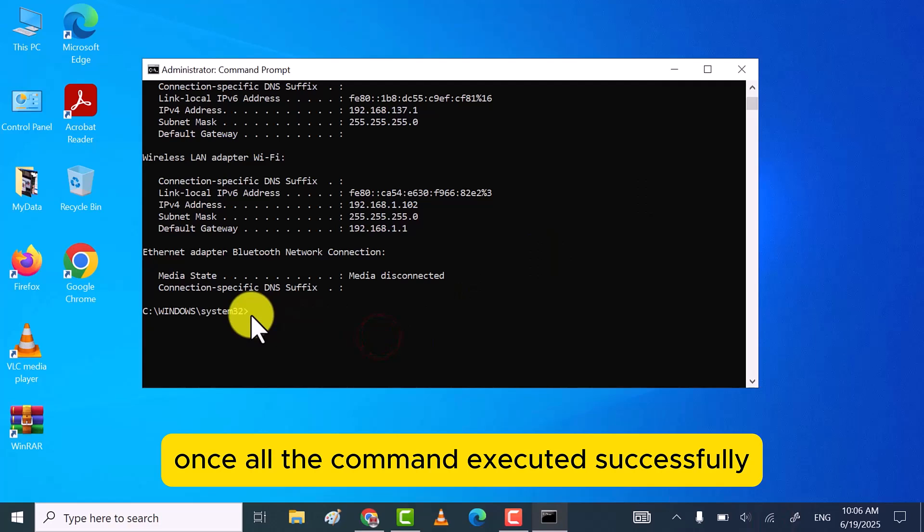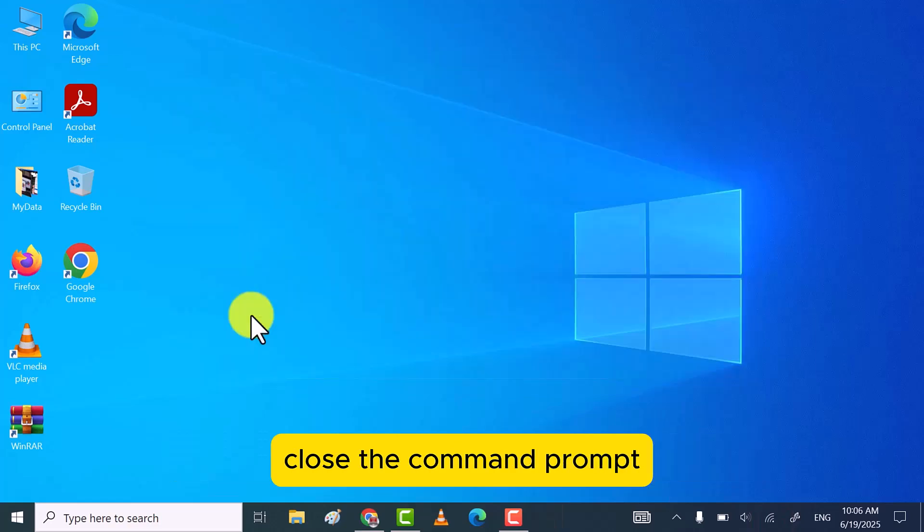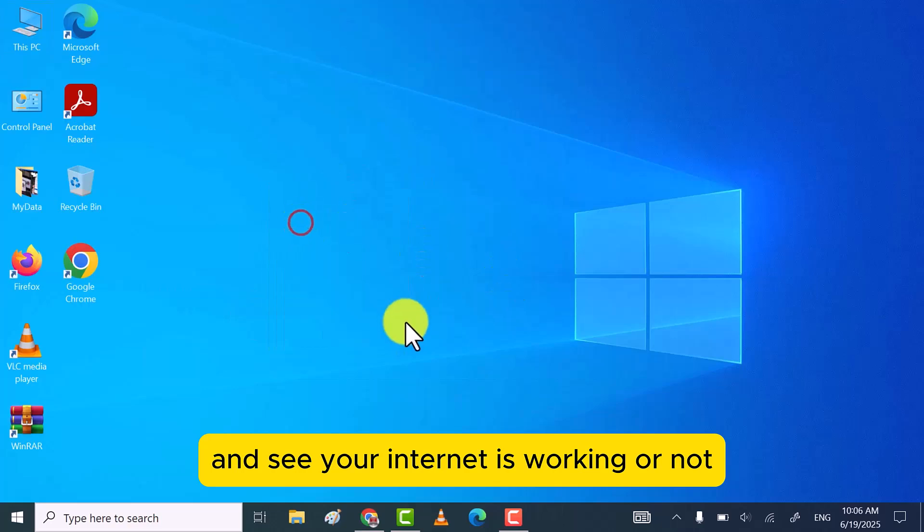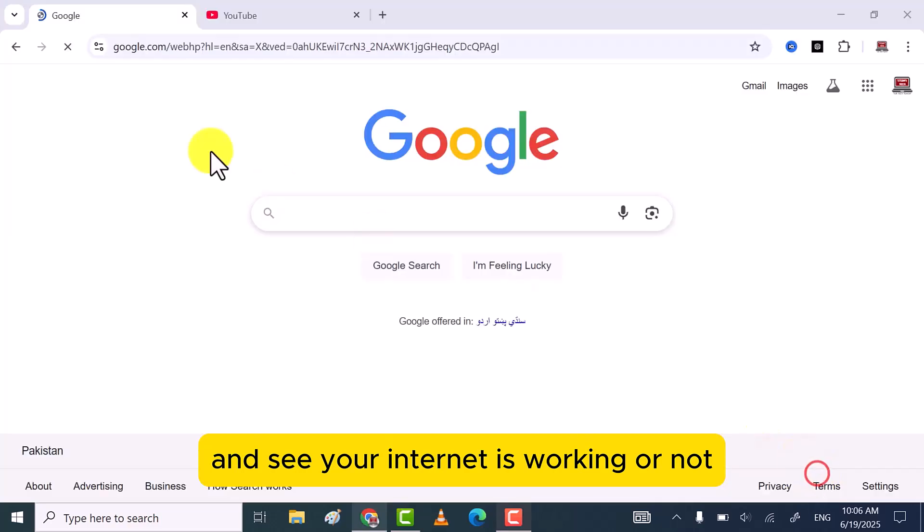Once all the commands executed successfully, close the command prompt and see your internet is working or not.